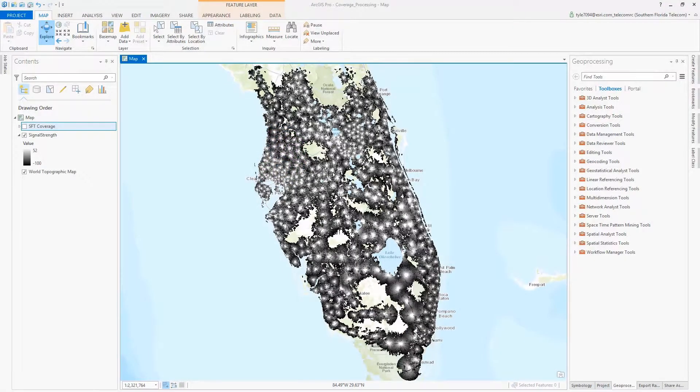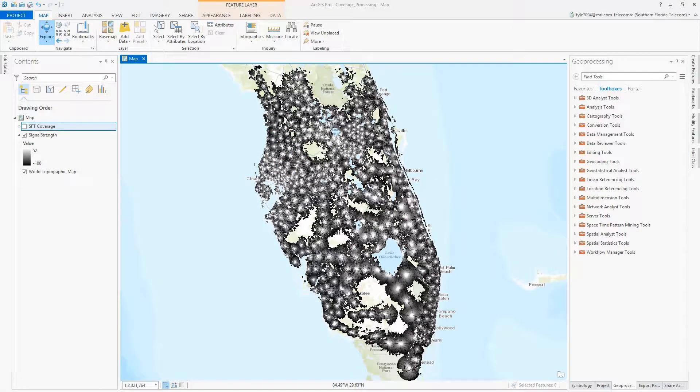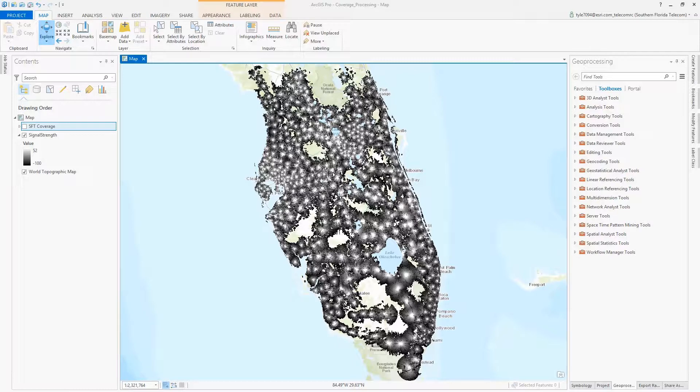Today I'm going to use ArcGIS to deploy processed RF propagation data on the web using vector tiles. As we're aware, the data in a coverage map originates from some kind of RF propagation tool.